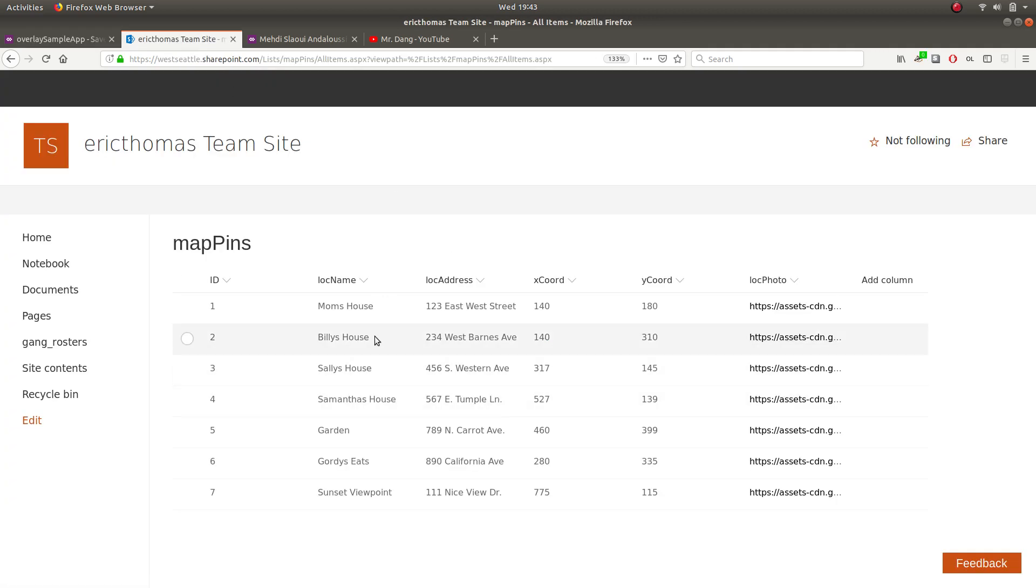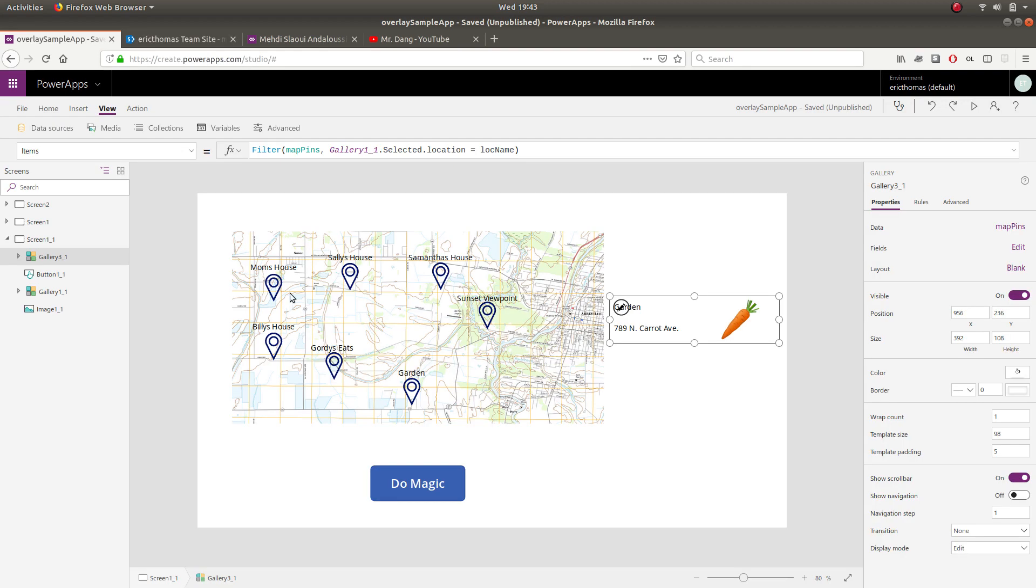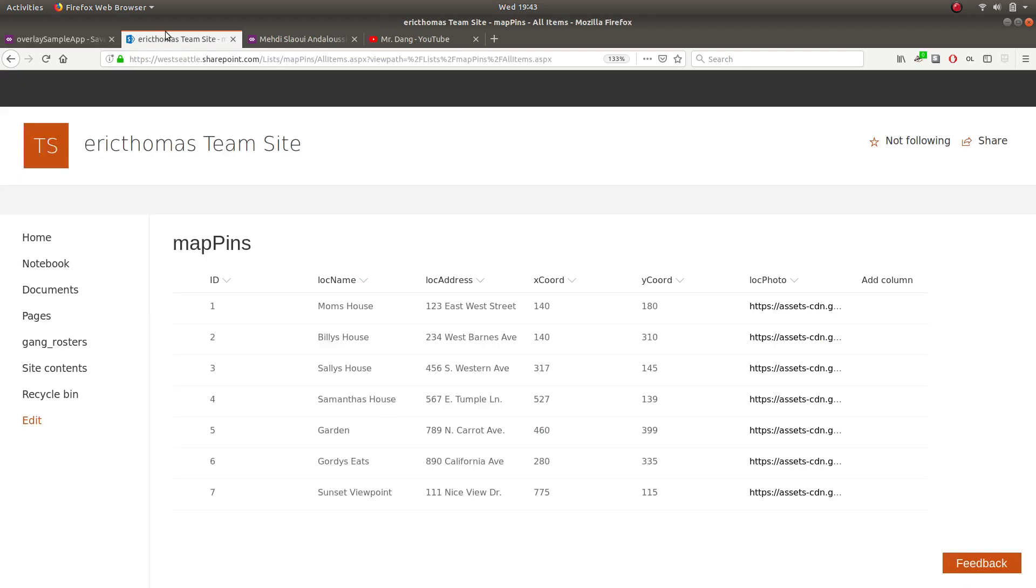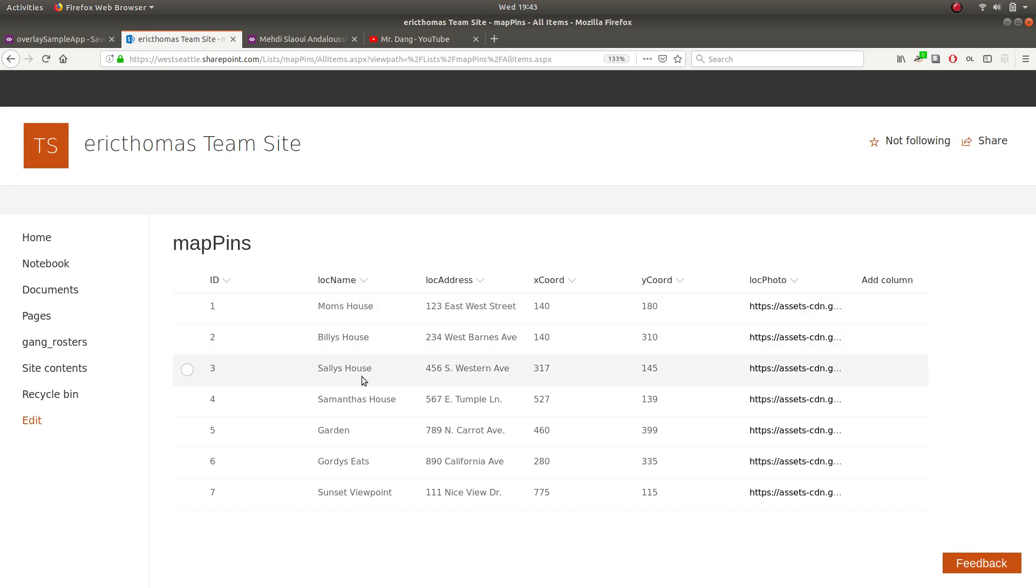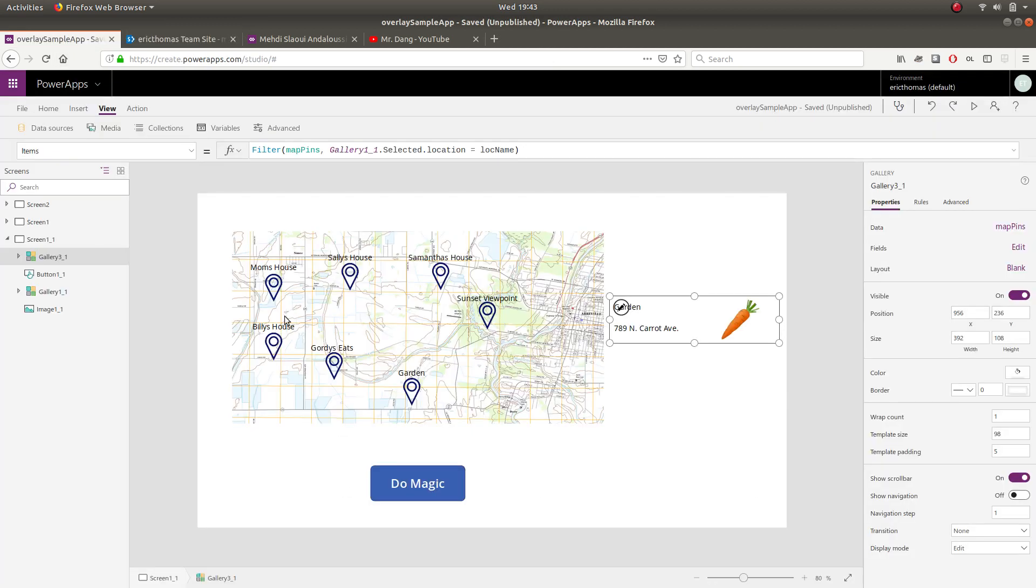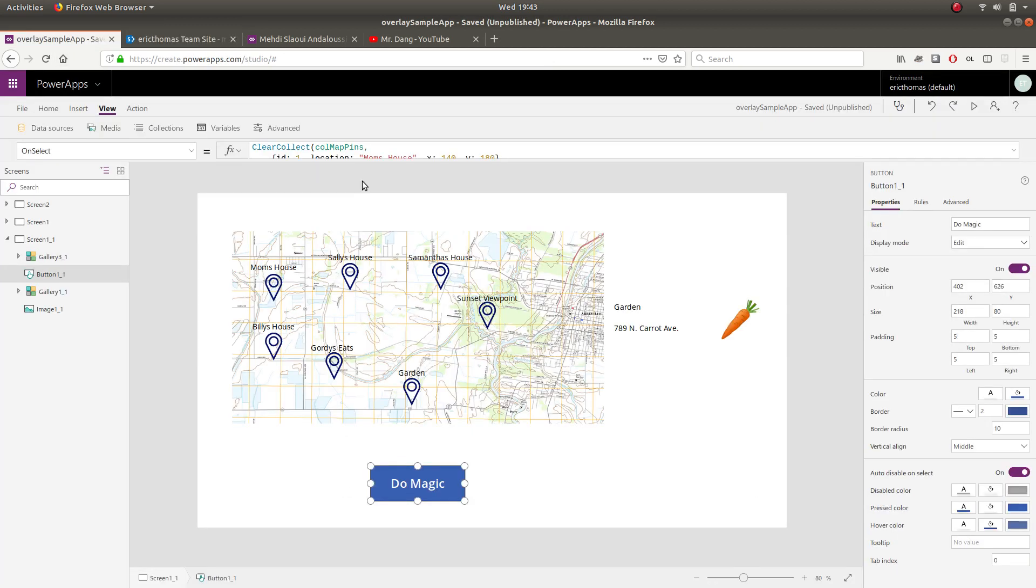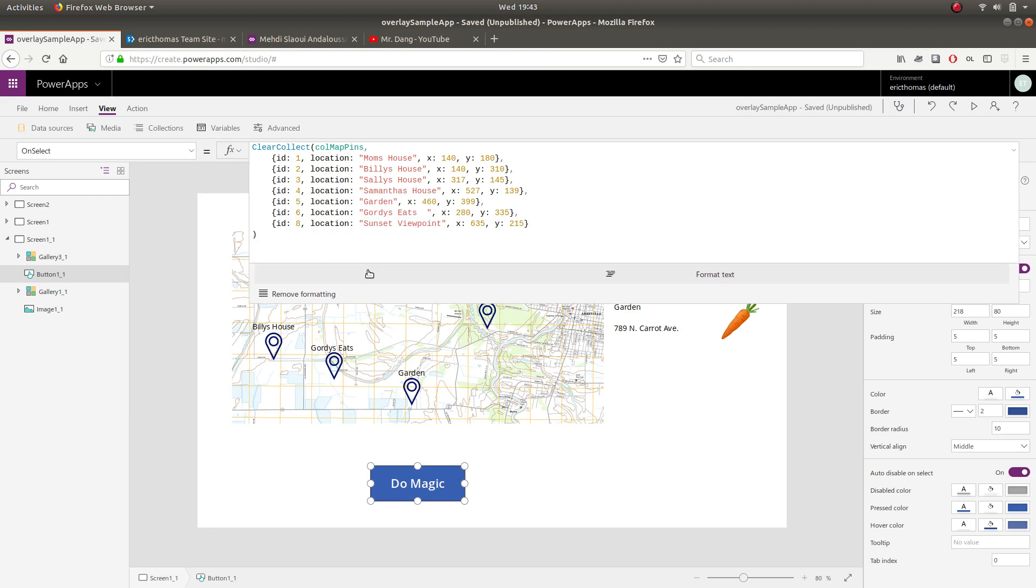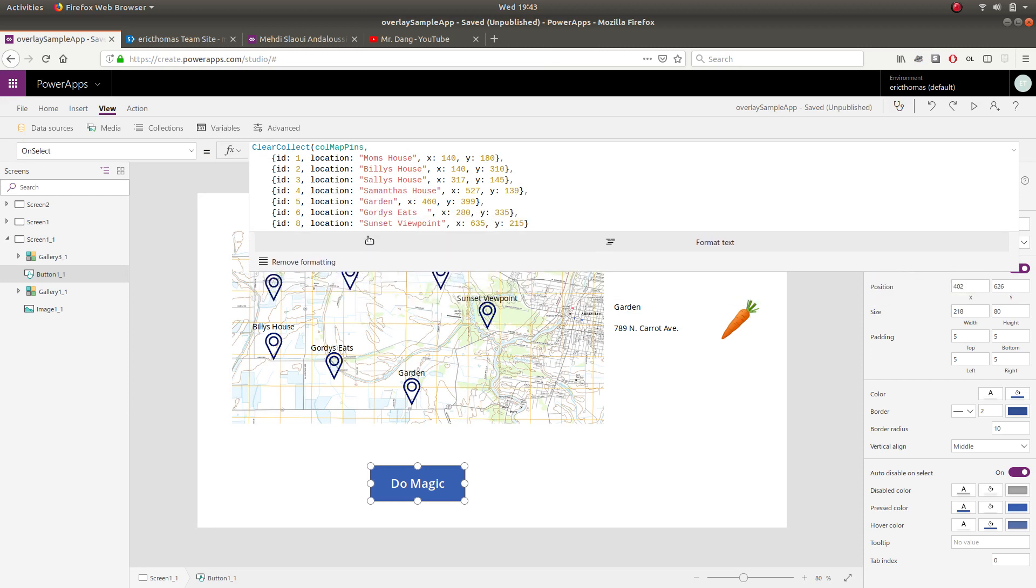But now I have another gallery in place and this is connected to a SharePoint list. Now the thing that my SharePoint list and my gallery have in common is this location name. So mom's house, Billy's house, Sally's, Samantha's, etc. These are the same location names. This is kind of like a lookup column that I have in my collection here. Remember this is the collection for my gallery overlay and here's those location names.